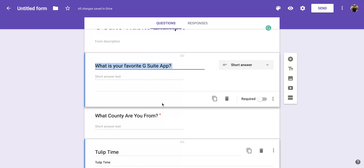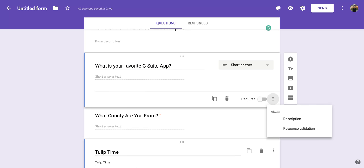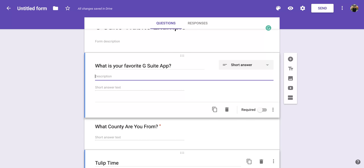Then in the bottom right-hand corner of that section, you're going to notice the three vertical dots, and you're going to click on that. Now once you click on it, you're going to see a couple options, and you'll notice that there's one called description.